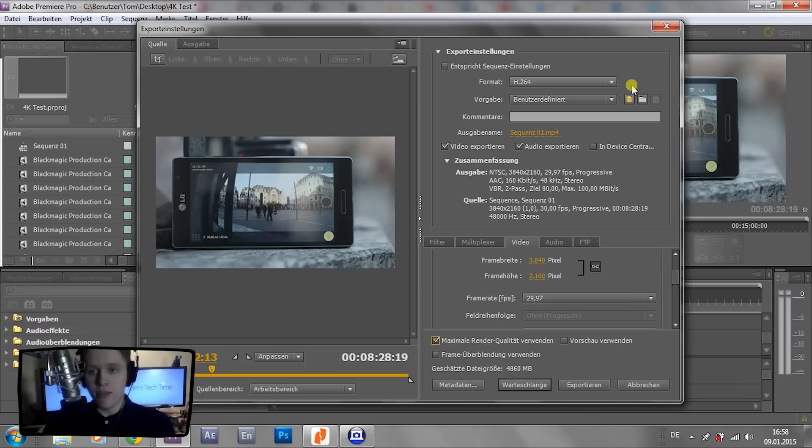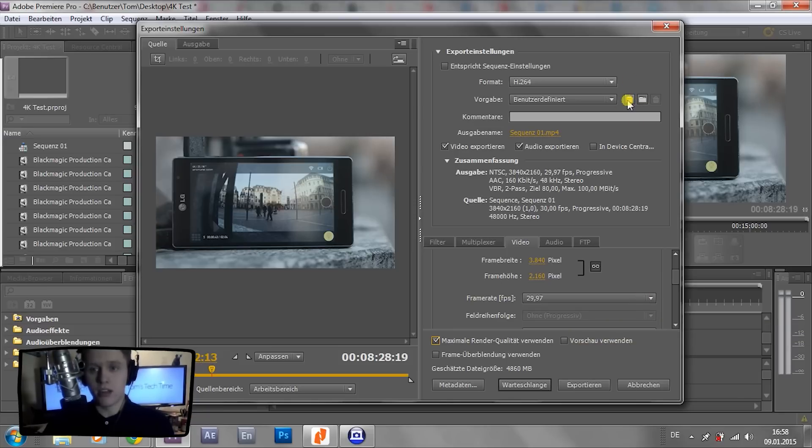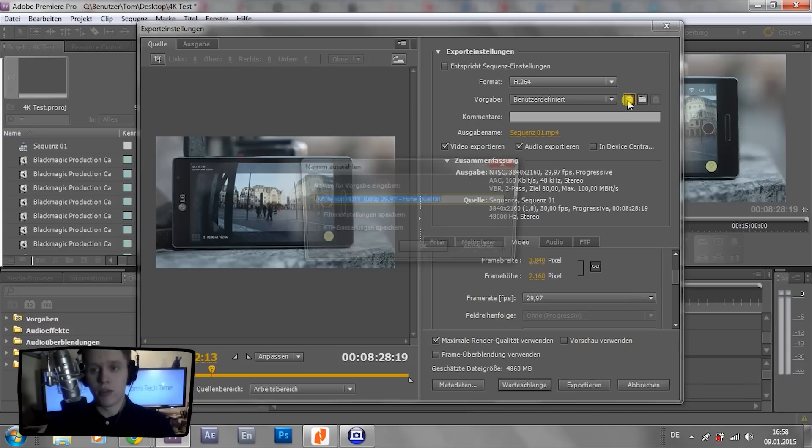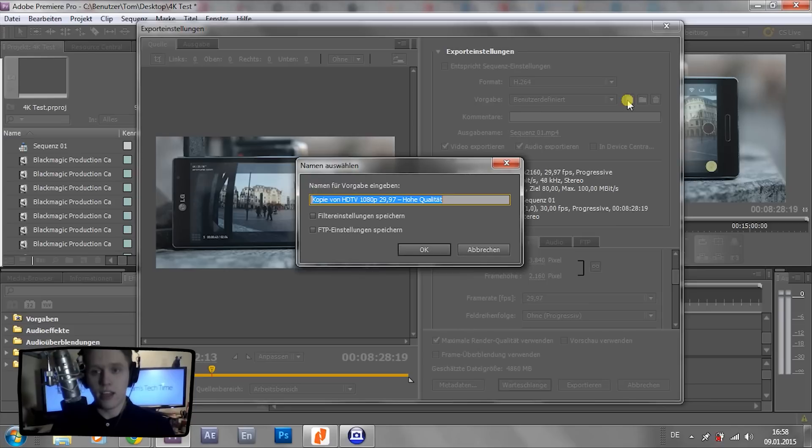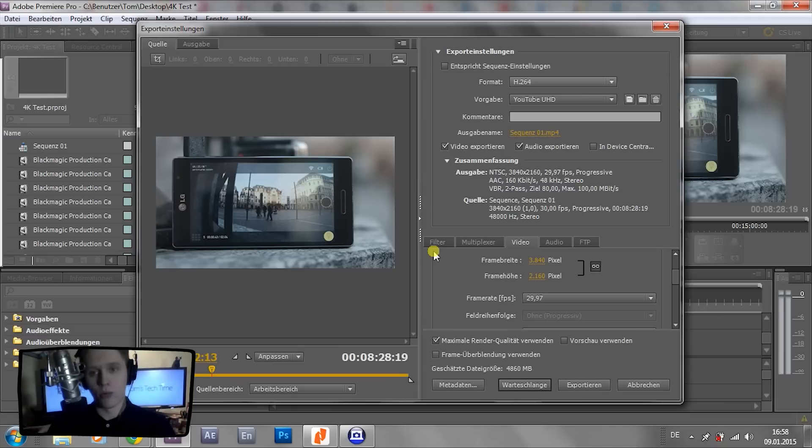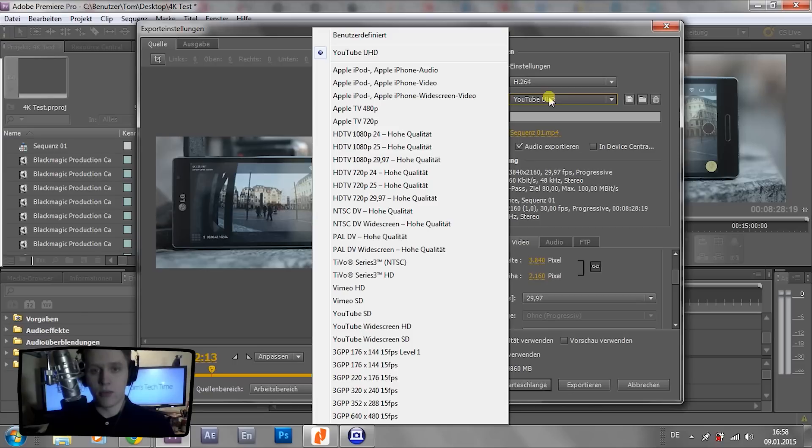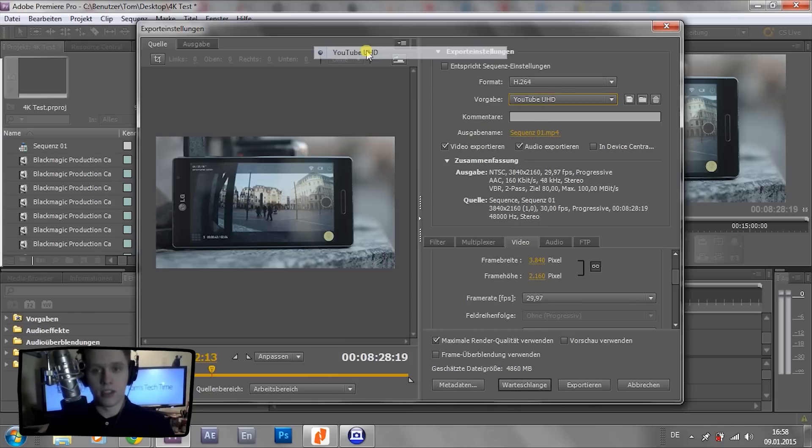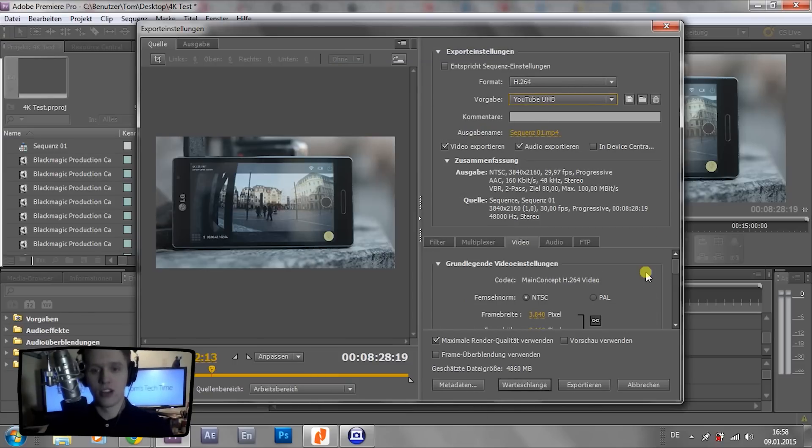But you can save that preset as well, up here, pressing that button, so you won't have to do that before any rendering again. And you could call it YouTube UHD or YouTube 4K, depending on what you have set. And right now it's saved within that list and you can simply select it.